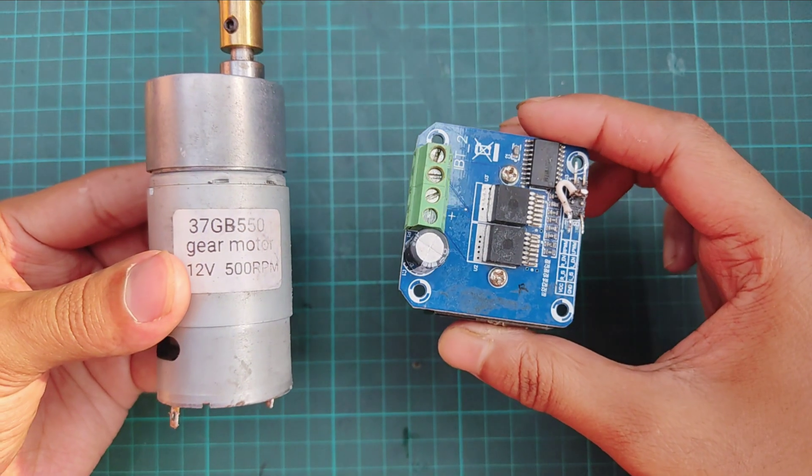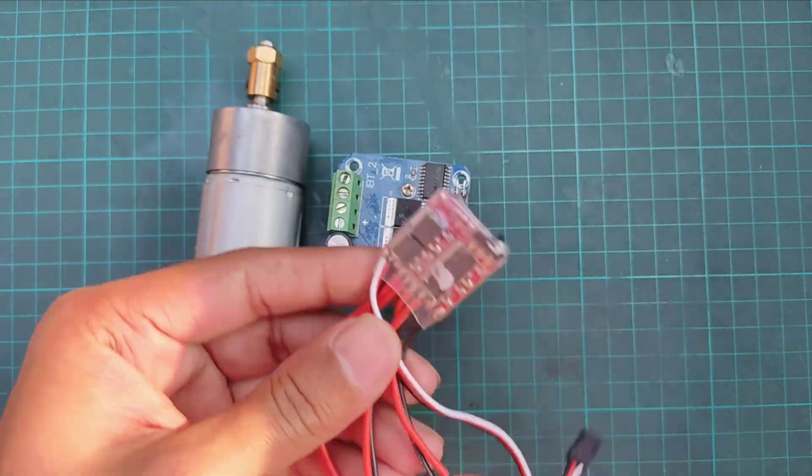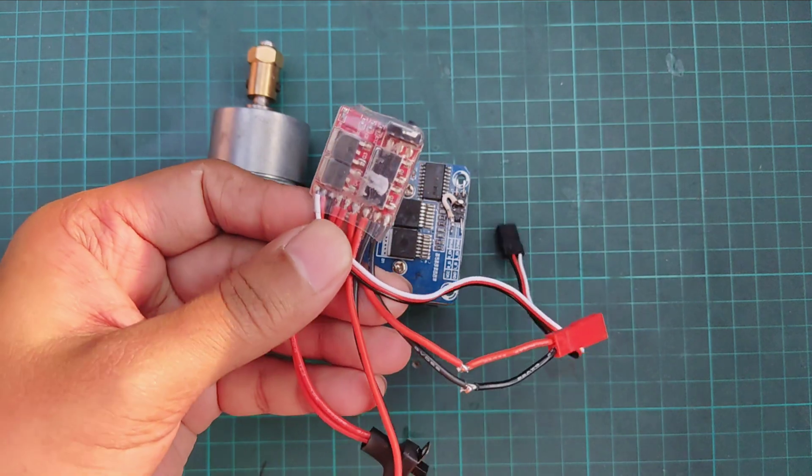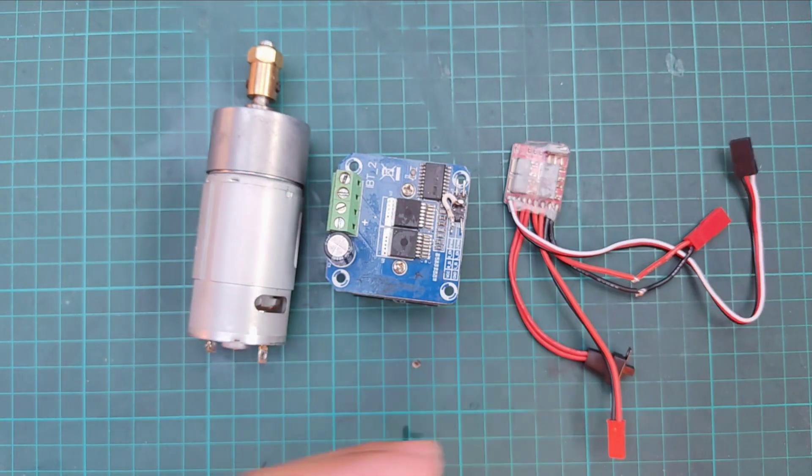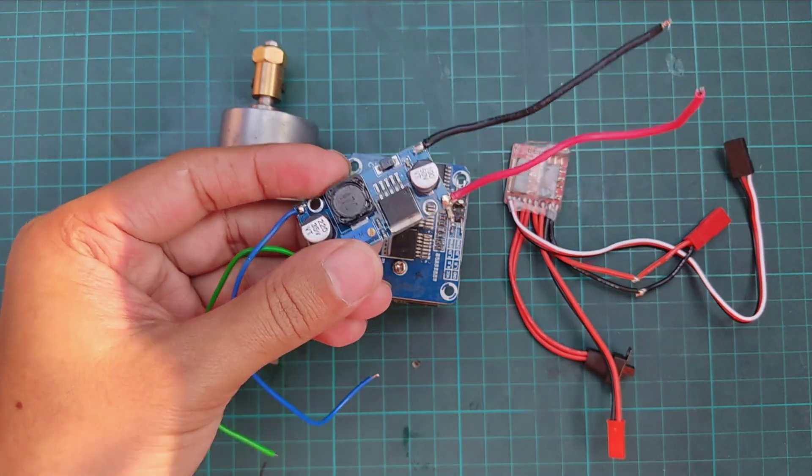Here we need a motor, BTS 7960, 20 Ampere Brush ESC and a buck module.